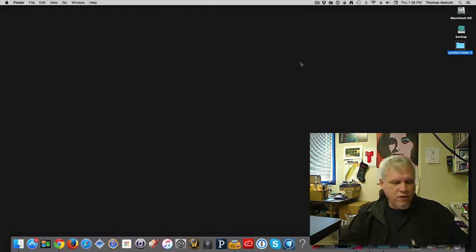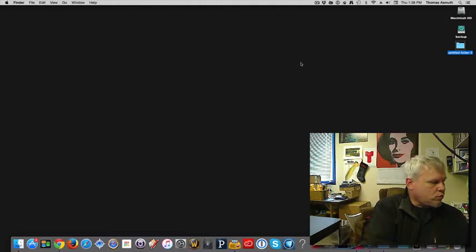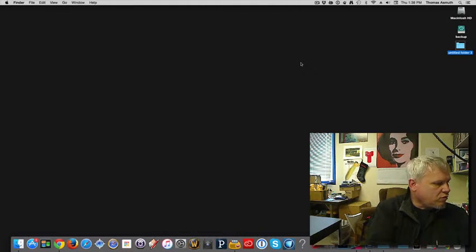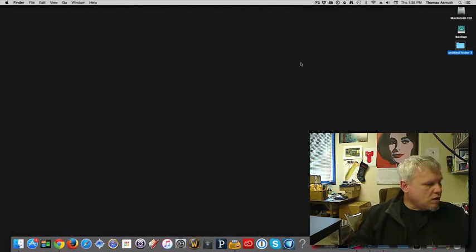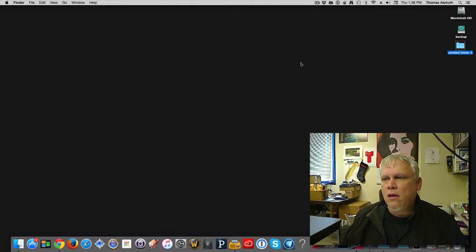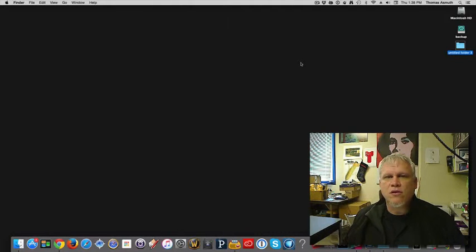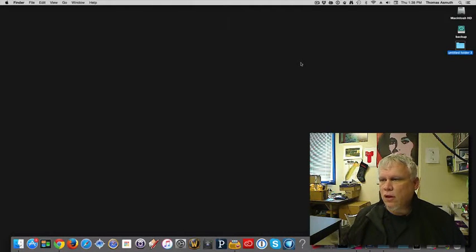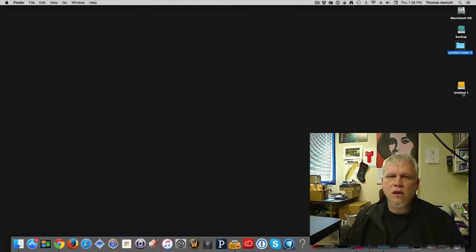Let's plug in this drive and we'll show you how to reformat. Plug it in. It'll take a second or two for it to boot up. There it is. It's called Untitled 1 right now.